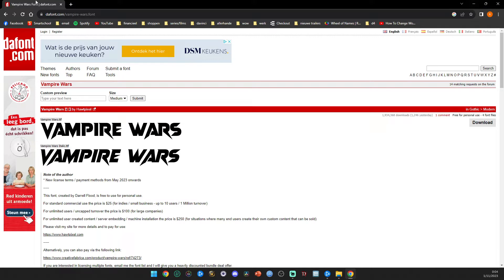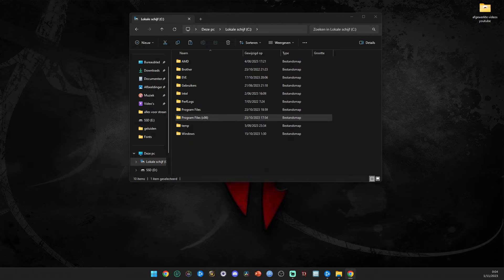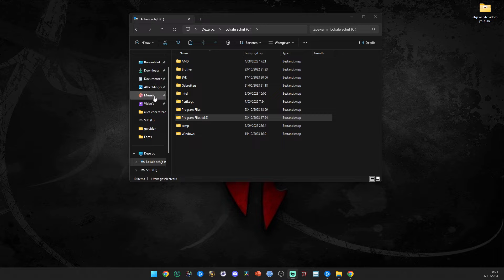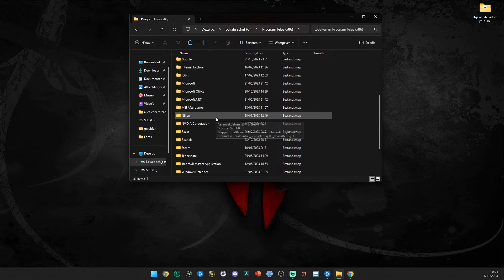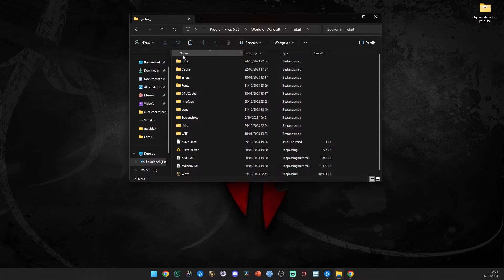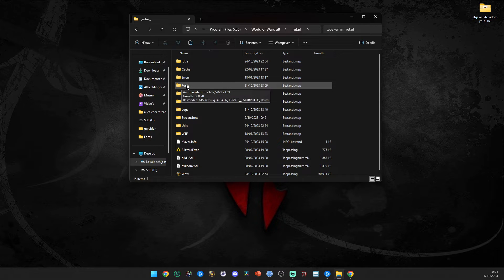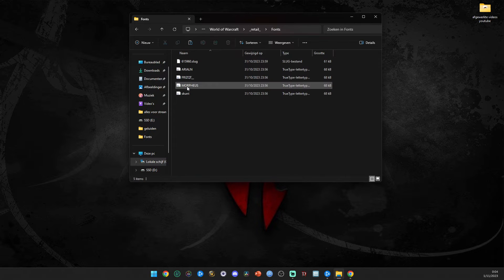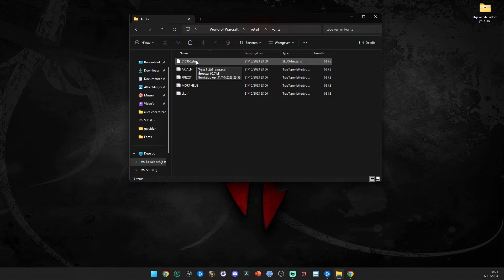The next step is to download the font. After downloading, you need to find your World of Warcraft fonts folder. Go to Program Files, scroll down until you find the World of Warcraft folder, then click on Retail, and you'll have a folder called Fonts.